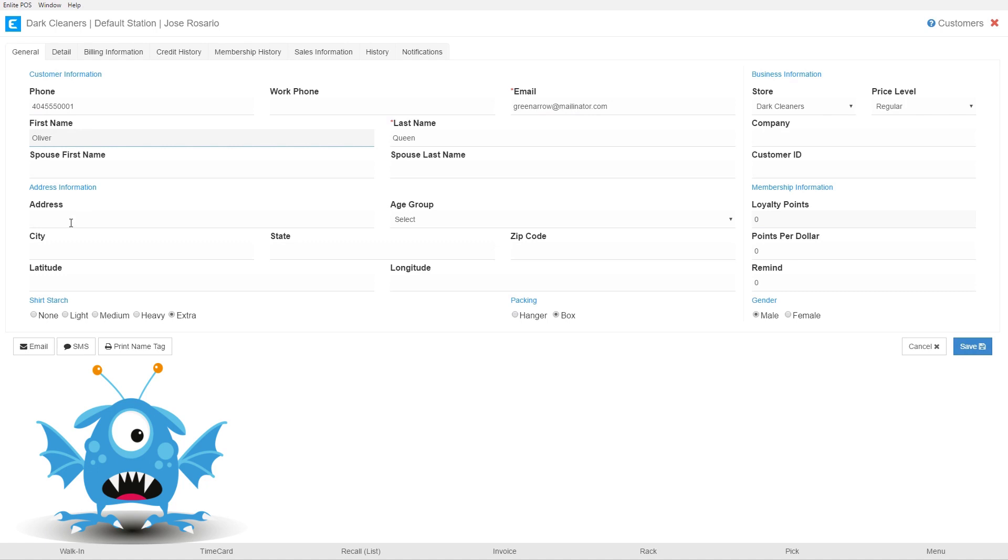Of course if you needed to you could add the address information. We're just going to skip that for now and we're going to select the starch preference. We're going to say that Oliver Queen likes medium starch and that he likes his items packaged in a box.